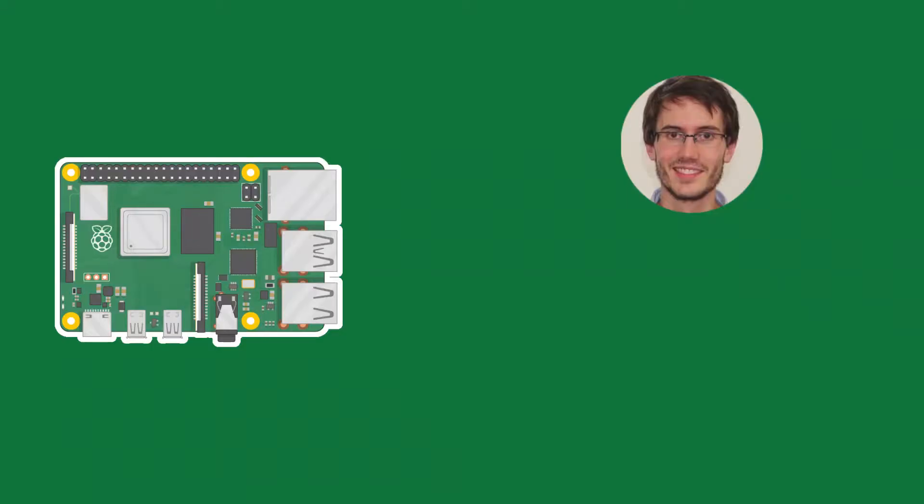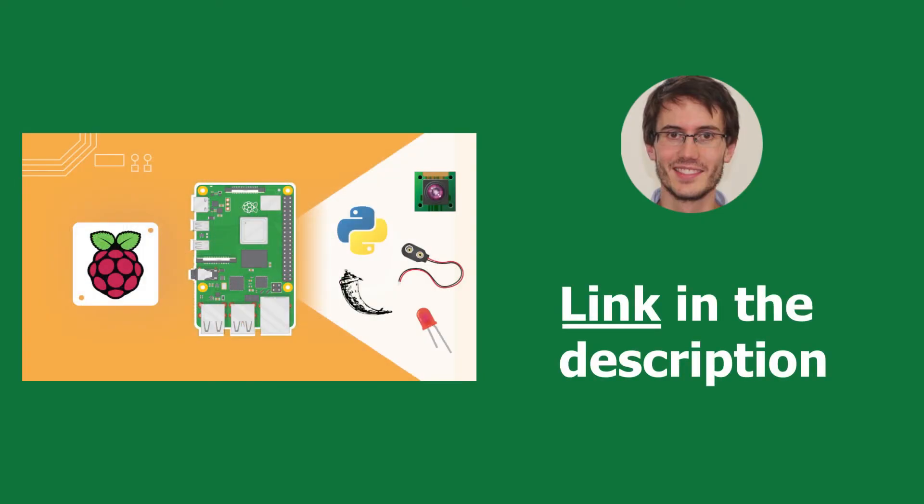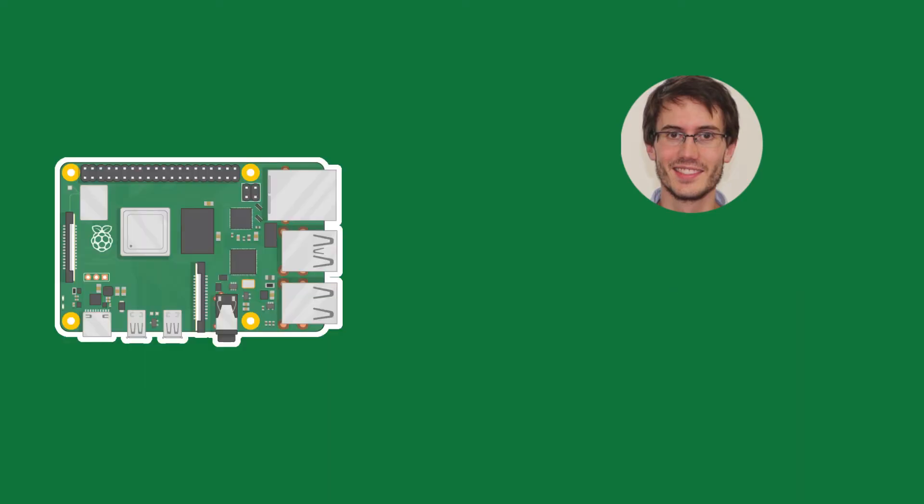And just before we get started, this tutorial series is actually a free extract of a much longer Raspberry Pi course. If you are interested, check out the link in the description. And now let's get started with the series. In this first video, you are going to understand what Raspberry Pi is exactly and let's start.